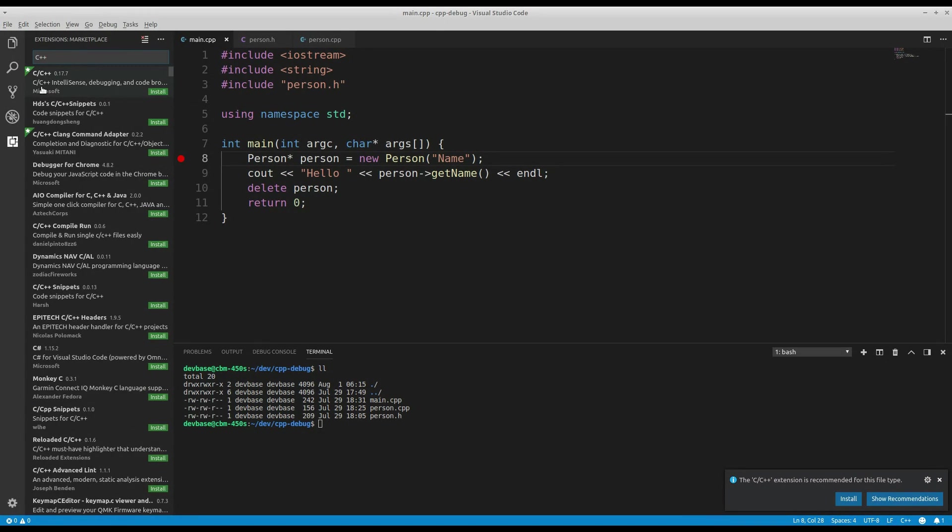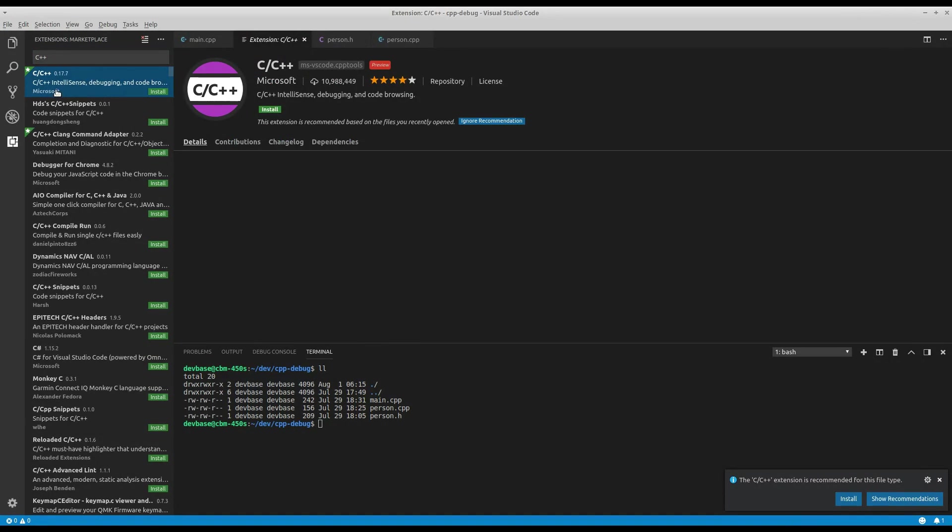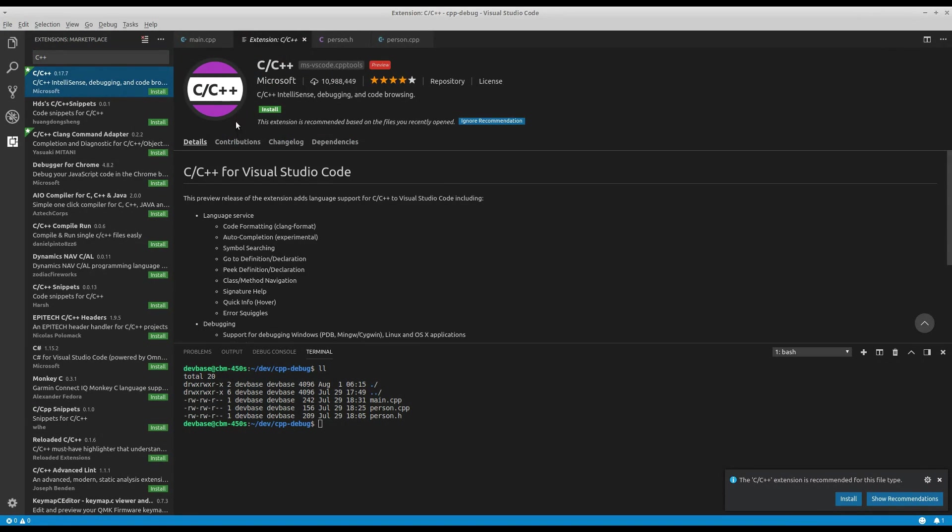And there is one here created by Microsoft. Now, it's still in preview, but that's fine. It seems to work just fine. You can hit install.